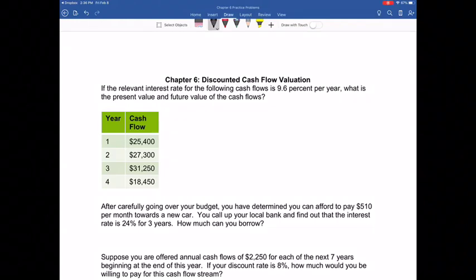Hello, everyone. Luke McElfresh here again. Today's video will cover some practice problems from Chapter 6, which is discounted cash flow valuation. Hopefully after reading the chapter and going through the chapter Learn Smart, you have noticed that Chapter 6 utilizes the same ideas as Chapter 5, which was time value of money.